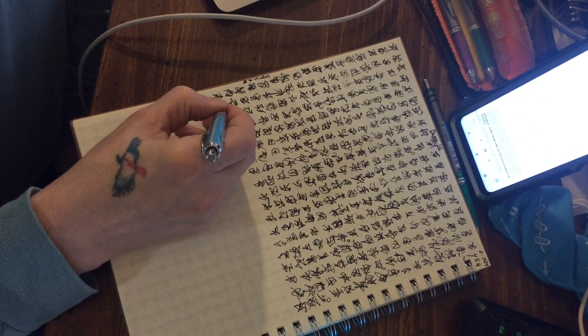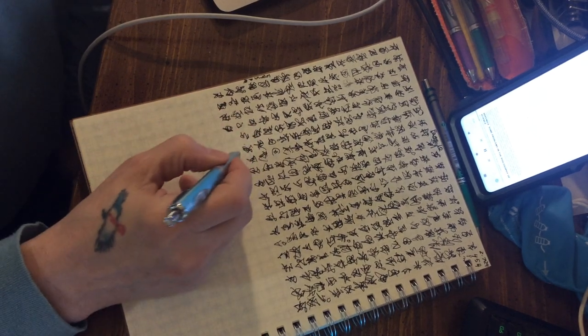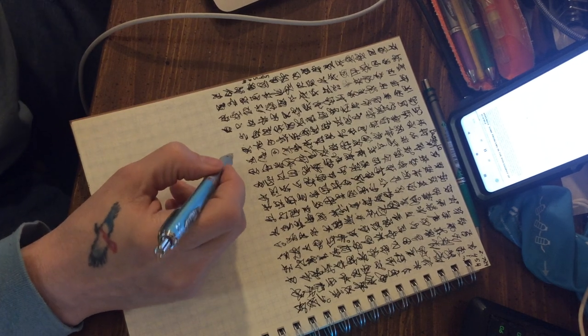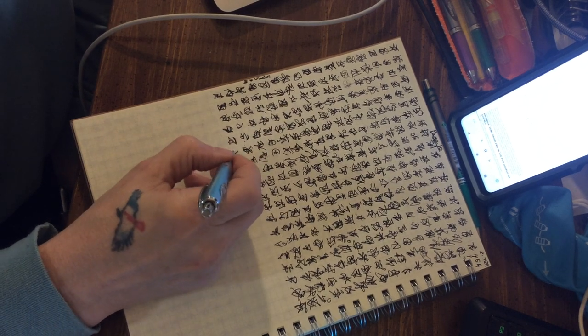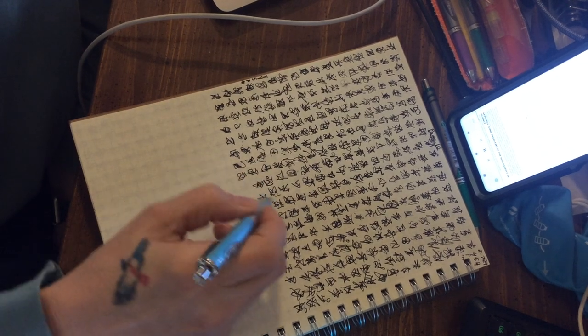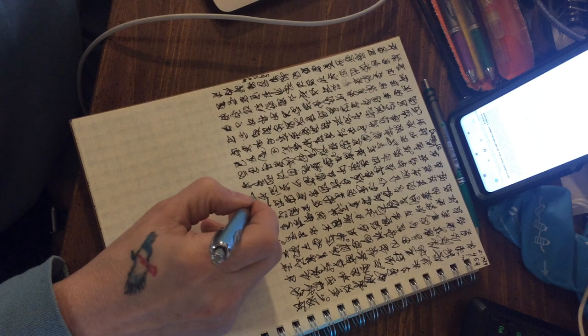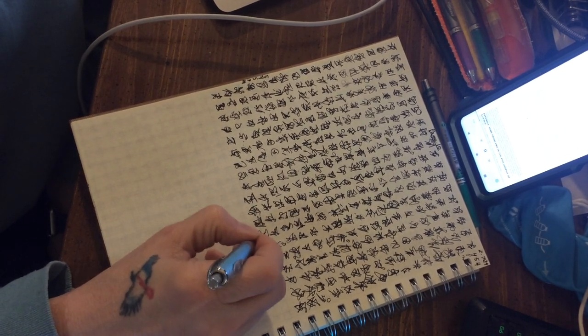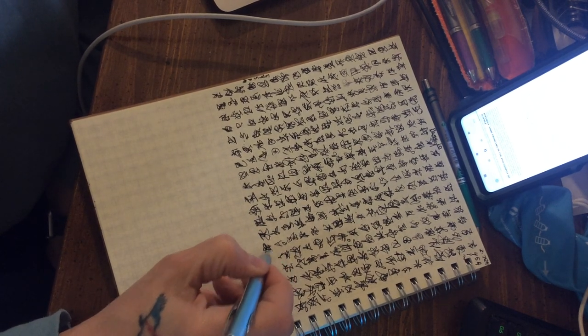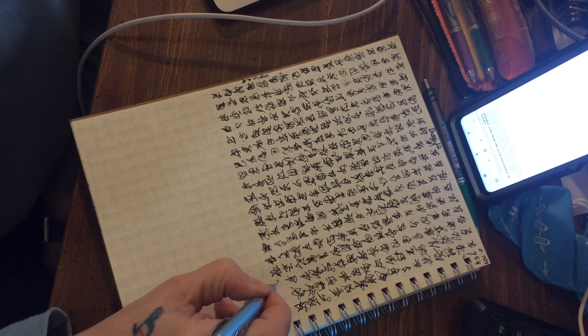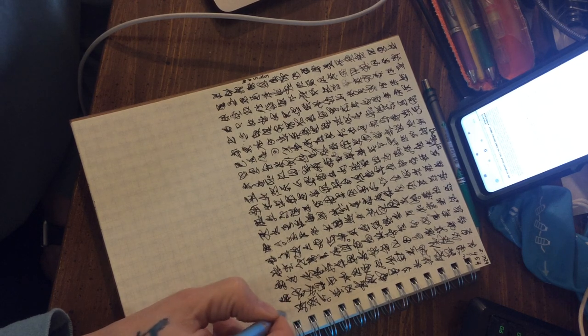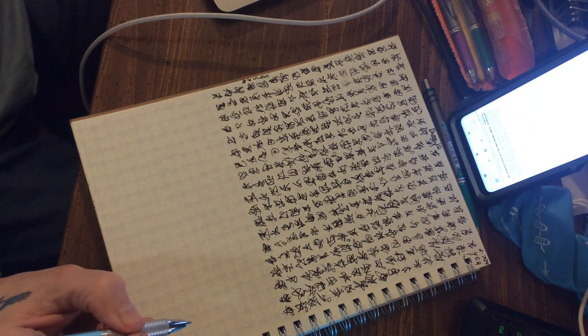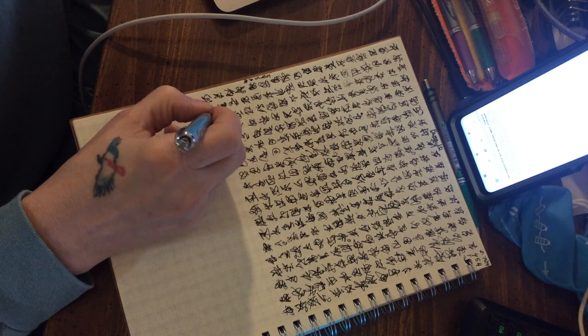I explained in my book why we are interested in theories with a high degree of corroboration. And I explained why it is a mistake to conclude from this that we are interested in highly probable theories. I pointed out that the probability of a statement or set of statements is always the greater the less the statement says. It is inverse to the content or the deductive power of the statement, and thus to its explanatory power.